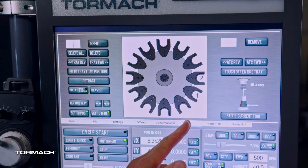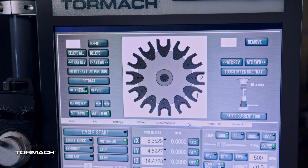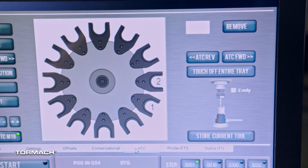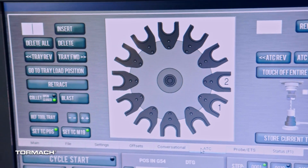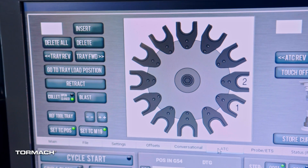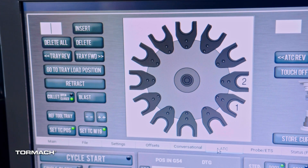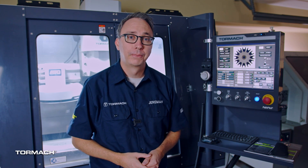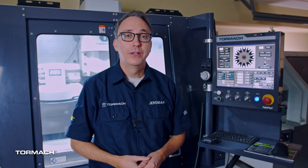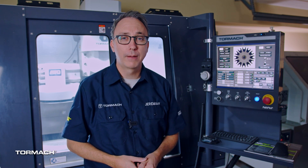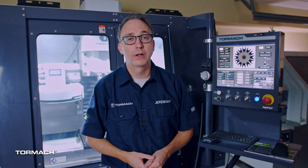The ATC tab is where Tormach mills get serious about automation. This tab will only work if you have the ATC installed, but if you do, it will up your ability to make multiple parts without having to babysit the machine to switch out tools. With this tab, you can insert multiple tools into the spindle, assign a numbered location, and then add the tool height with a tool setter. Once that's programmed in, you can have multiple tools complete multiple different operations while you go off and work on other machines.